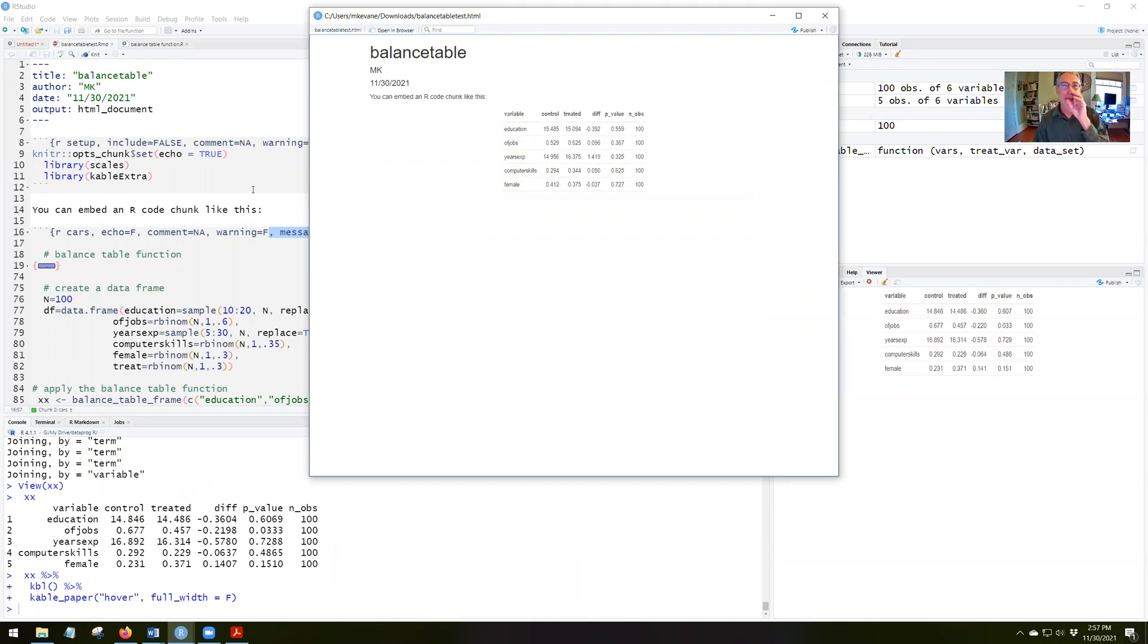So that's it for creating this balance table. I'll let you ask me questions if you need to.